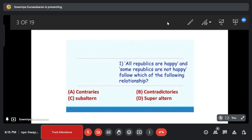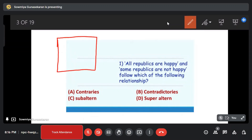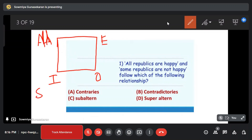All republics are happy and some republics are not happy — if you have two sentences, follow which of the following relationships. How do you identify the relationship between two sentences? The answer is subalternate.